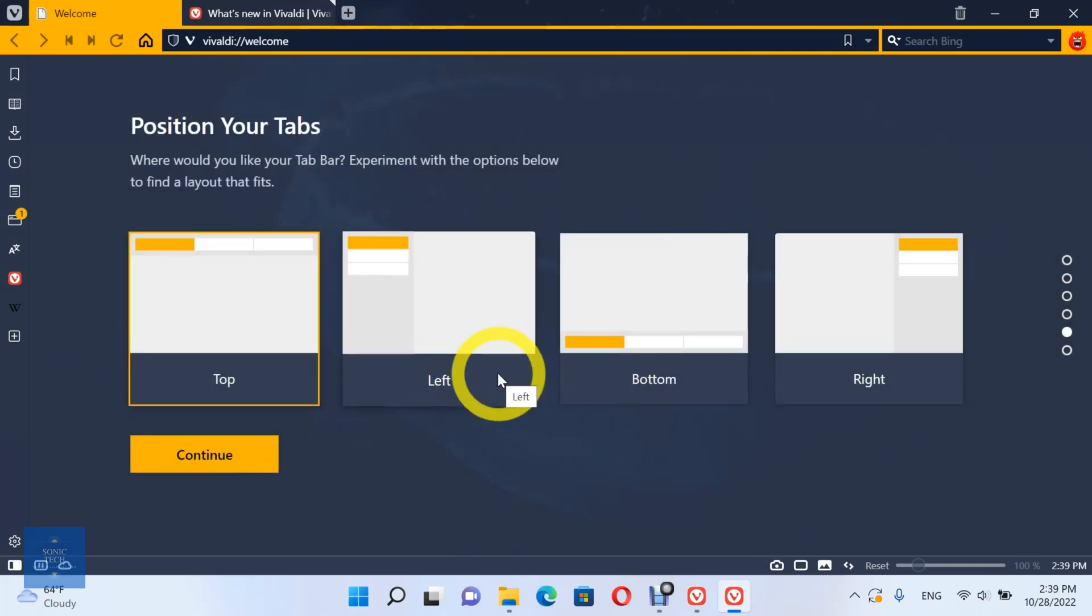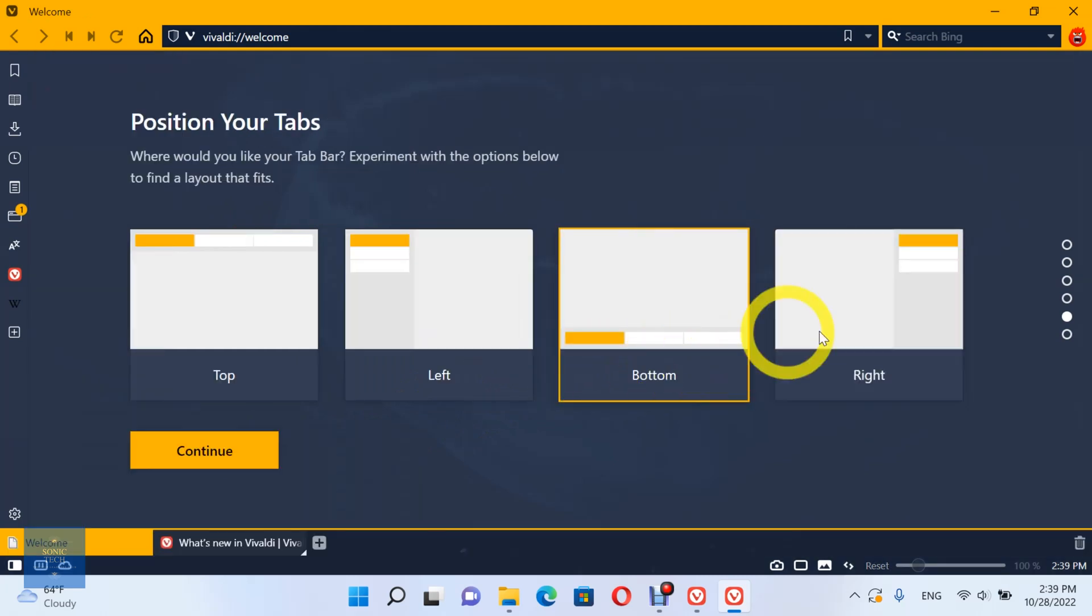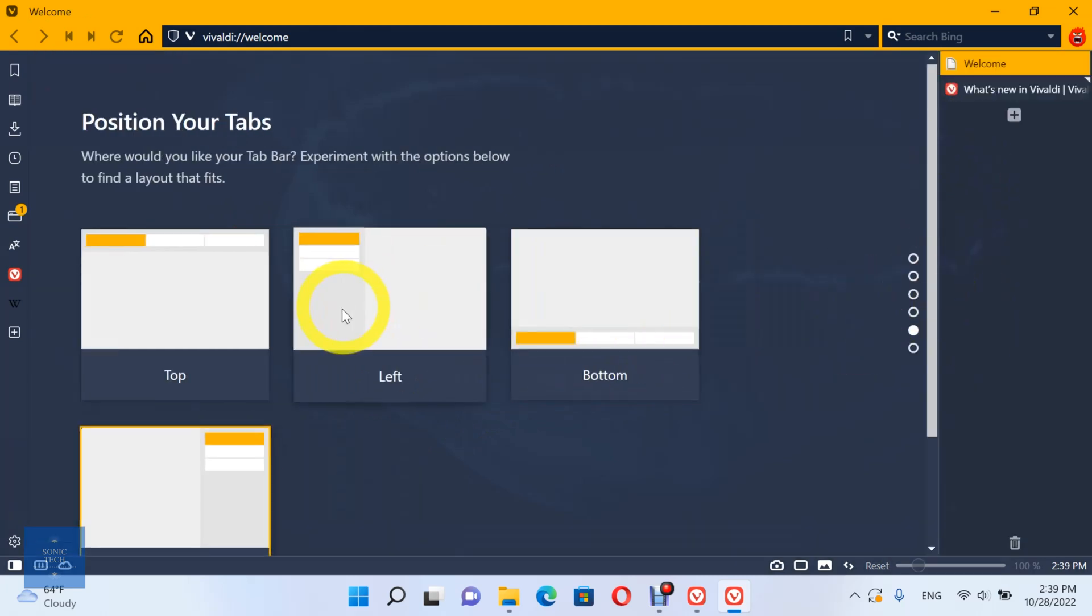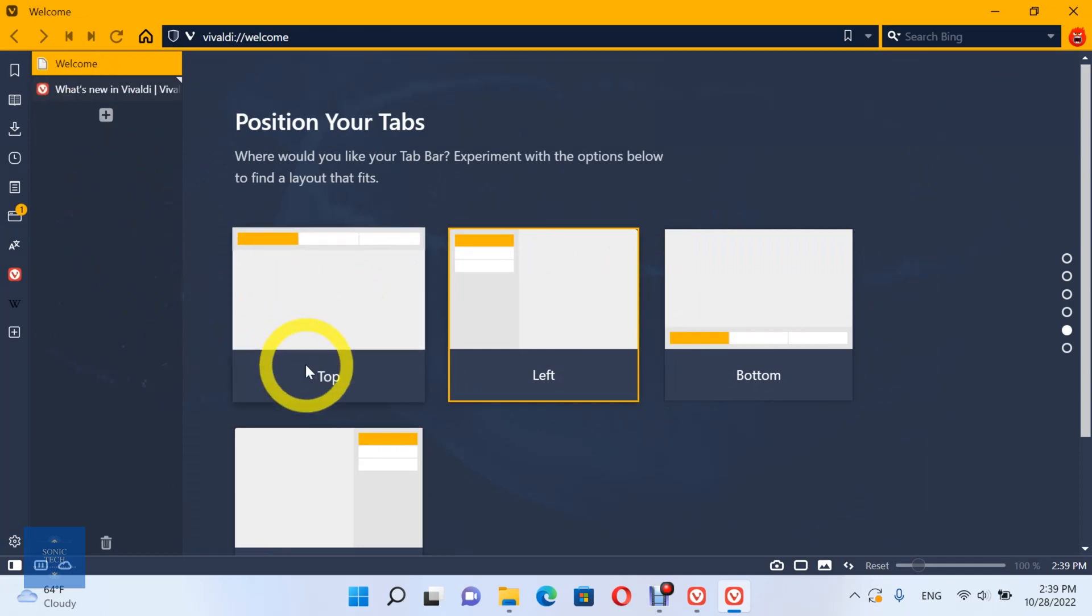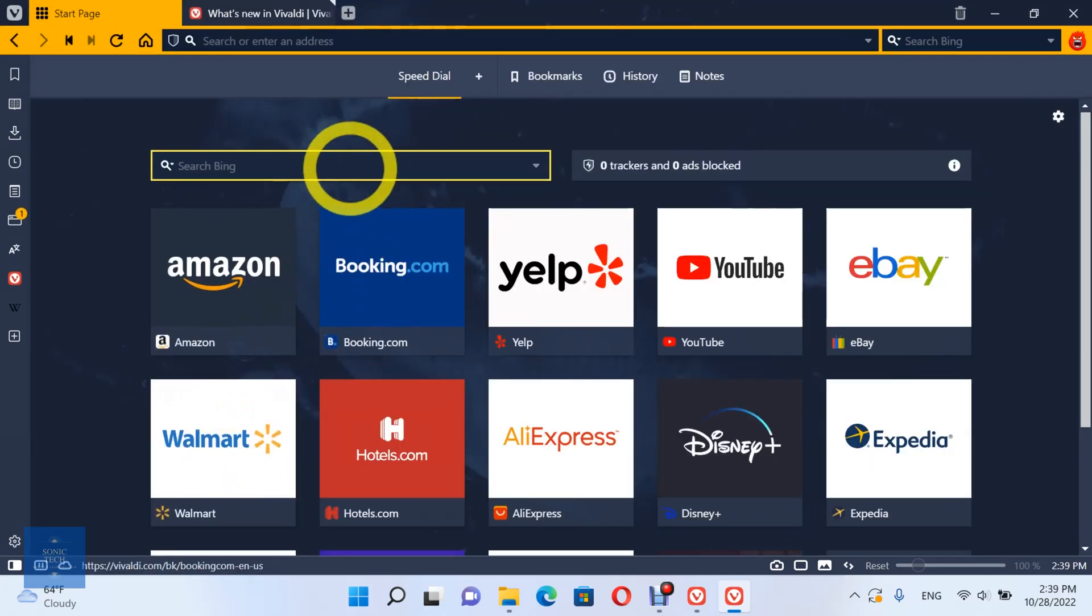You can also choose your tabs bar position, top, left, bottom, or right. You can add another profile in the same way.